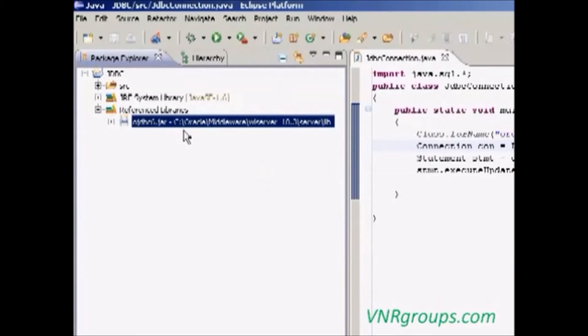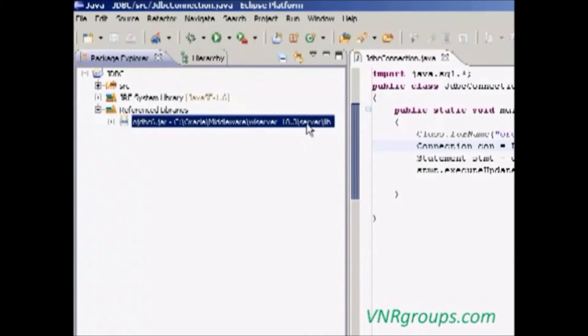Which is placed in C colon, Oracle, middleware, WL server, server lib. Now we can run this program.